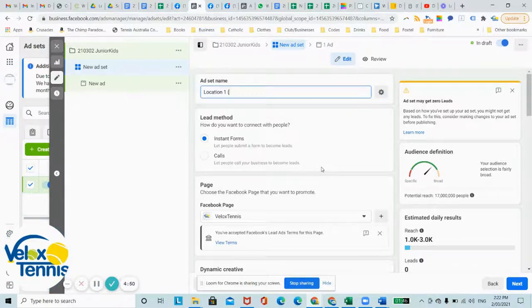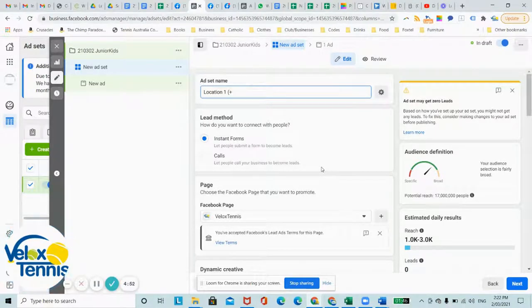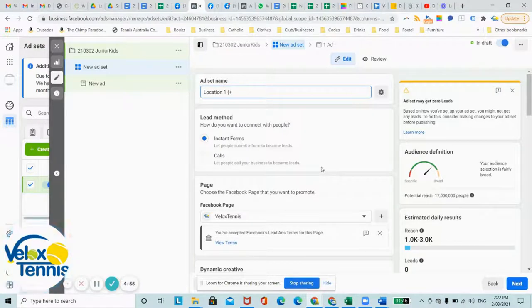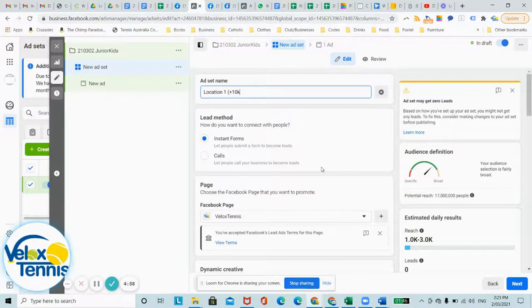And in there, we're going to go plus how far you want your ad to reach outside of your actual location. Maybe it could be 10 kilometers.